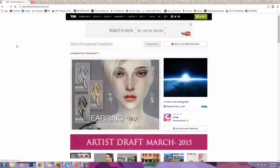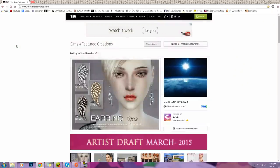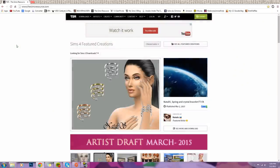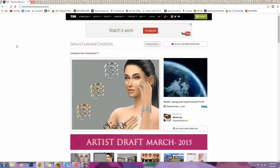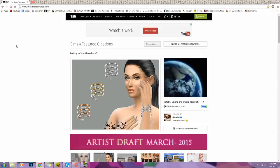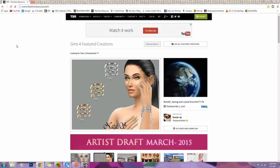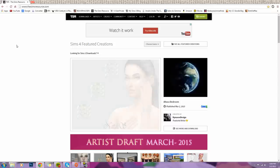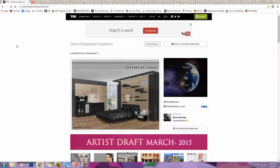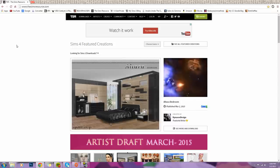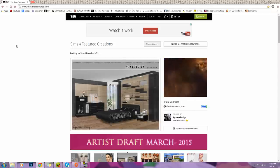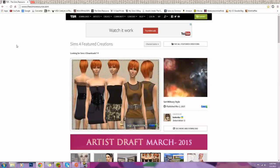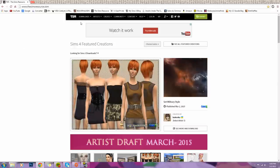Alright, so here we have The Sims Resource. And I'm sure most of you have heard about this website because it is super popular. And it is honestly probably the most go-to CC website out there alongside Tumblr, which I will get to in a minute. But this has to be one of my absolute favorite custom content websites for everything.